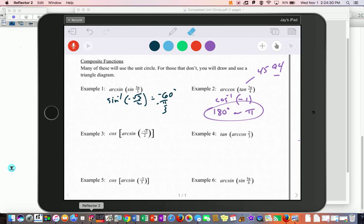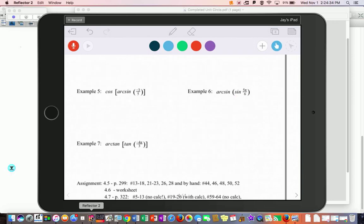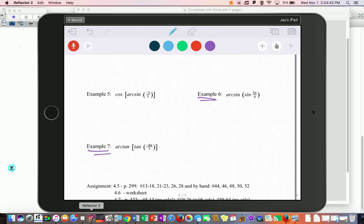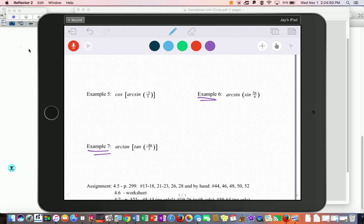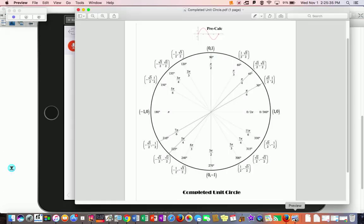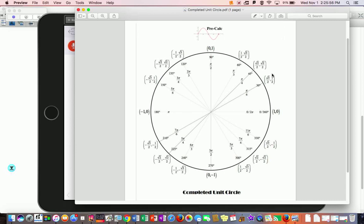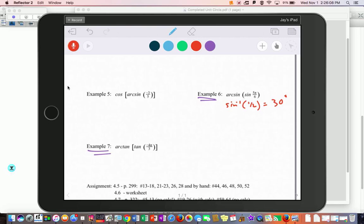Try problems 6 and 7 on your own, then I'll give the answers. For problem 6: sine of 5π/6 is 1/2. What angle produces 1/2 for sine? On the unit circle it's 1/2 at two places, but arc sine only produces answers on the right-hand side, so it must be 30 degrees or π/6.